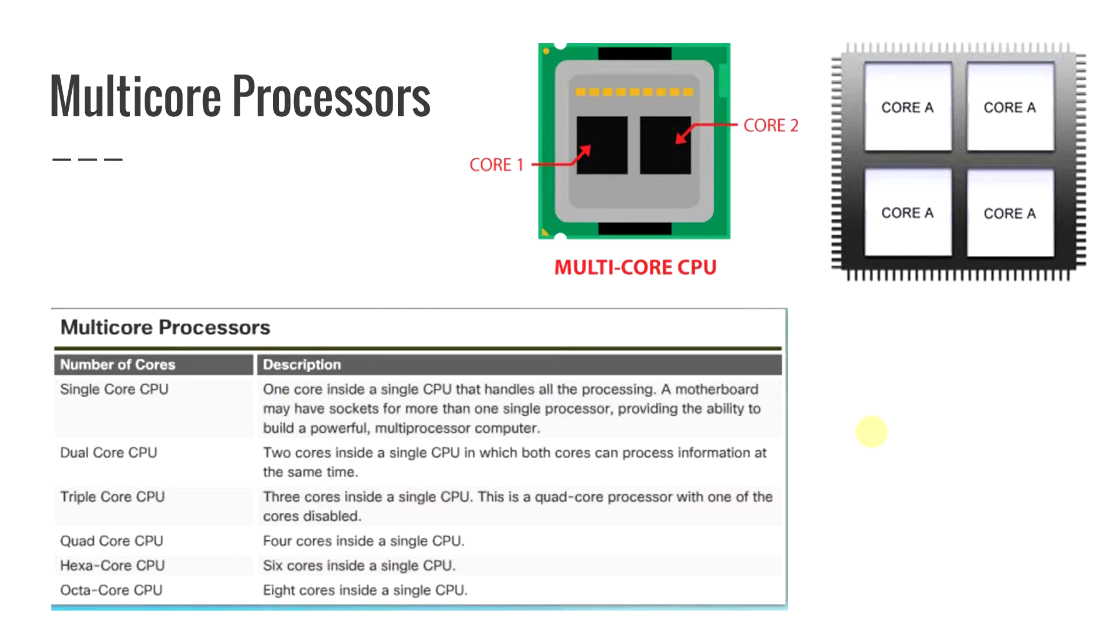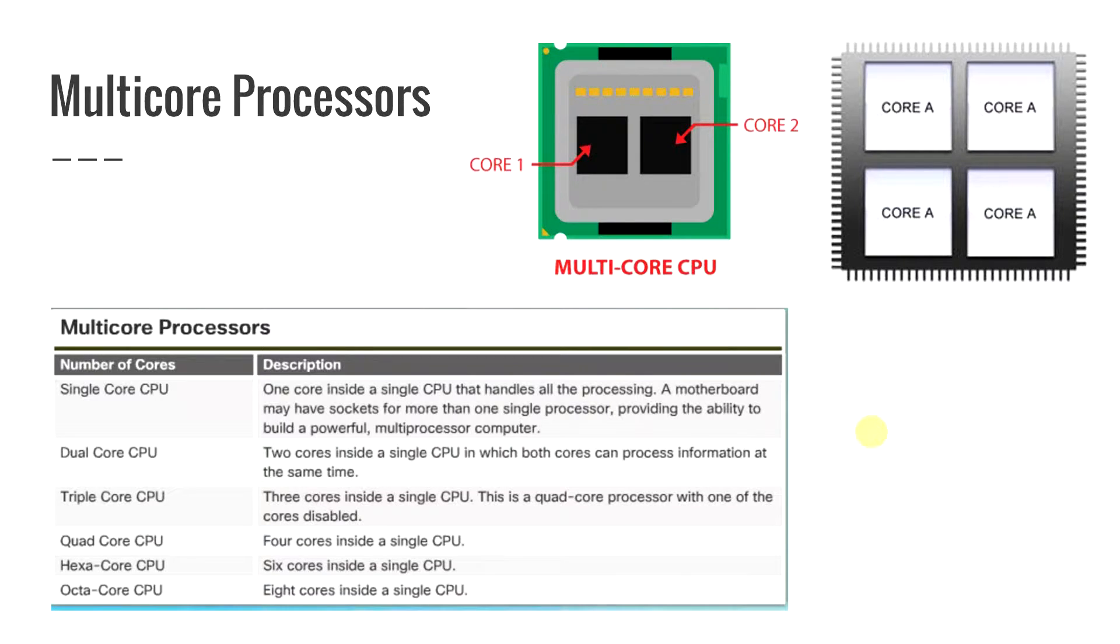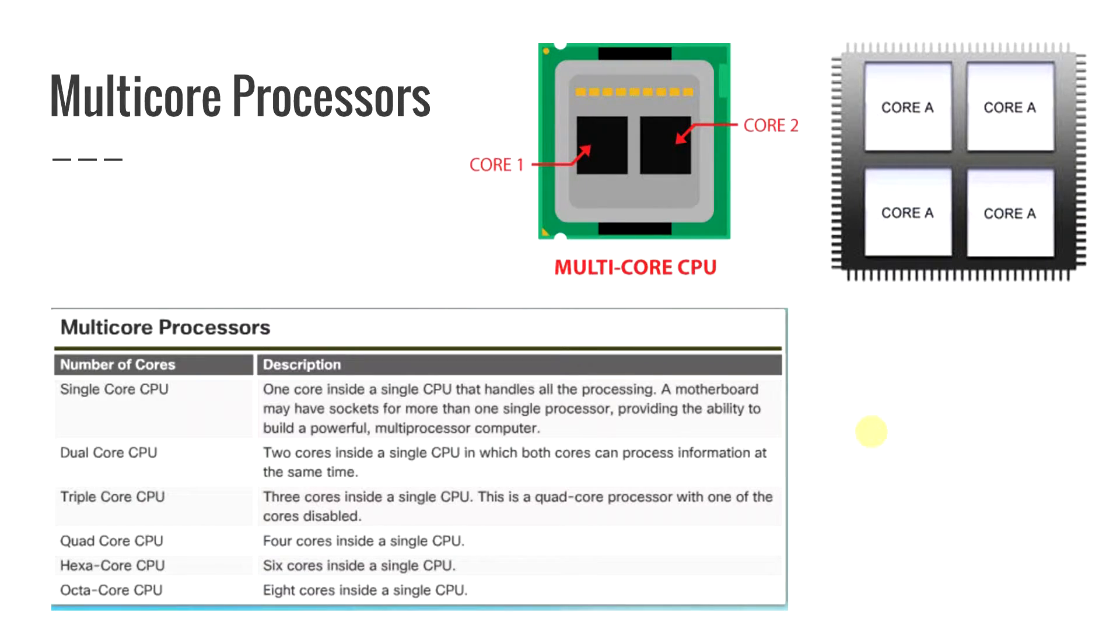Then you actually have a triple core which is not seen very much at all. This is basically a quad core with one of the cores disabled. And then what you have which is the most common, this is the one that most people would prefer to have and that's the quad core. This is where you have one processor and then you have four cores within that processor.